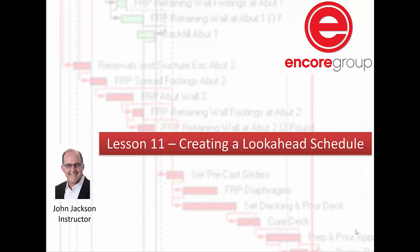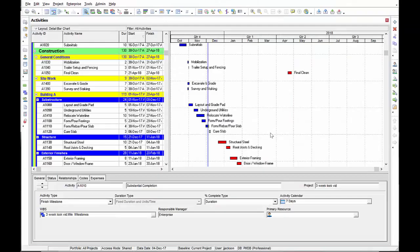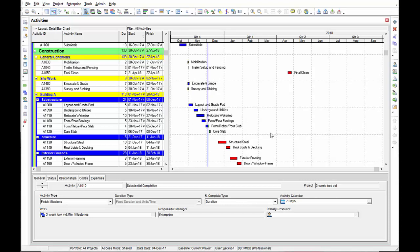In this lesson, we're going to be looking at creating a look ahead schedule. Let's start by opening P6. A good look ahead schedule can be three week look ahead, four week, six weeks, sometimes a three month look ahead. It'll help project teams plan and coordinate their work in the near term. In this section, we're going to build a three week look ahead.